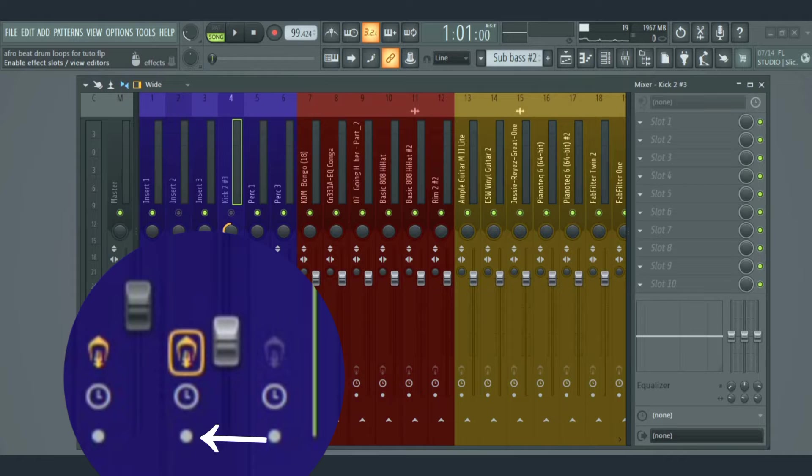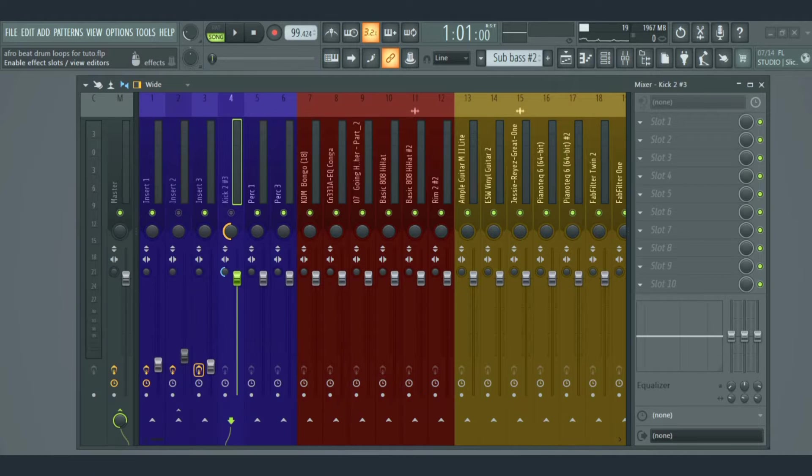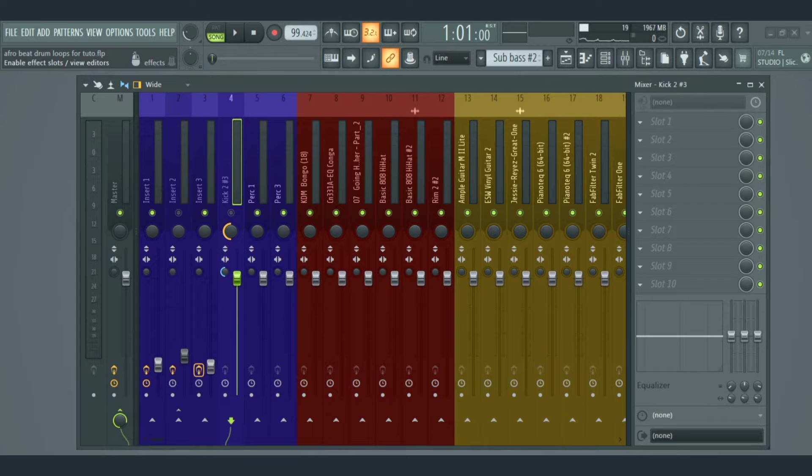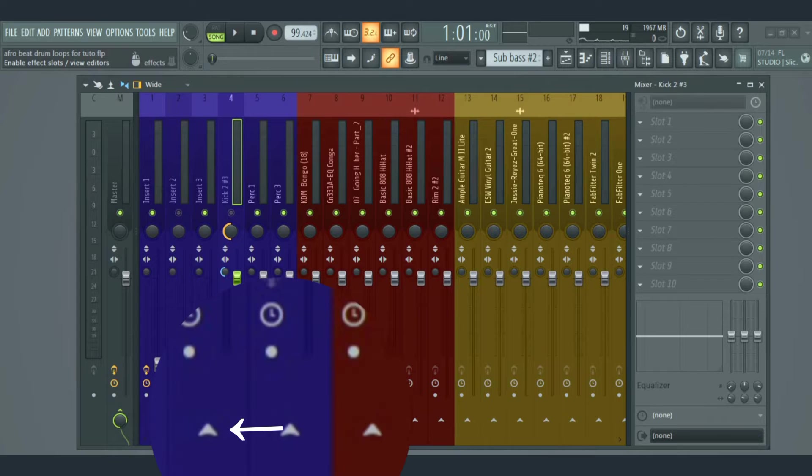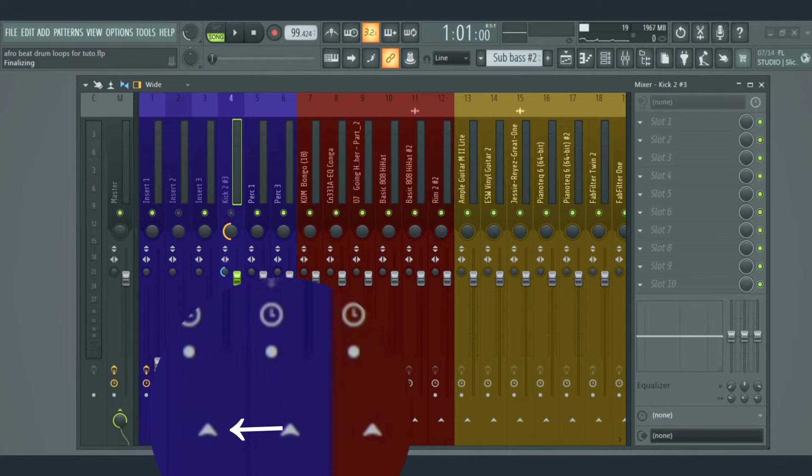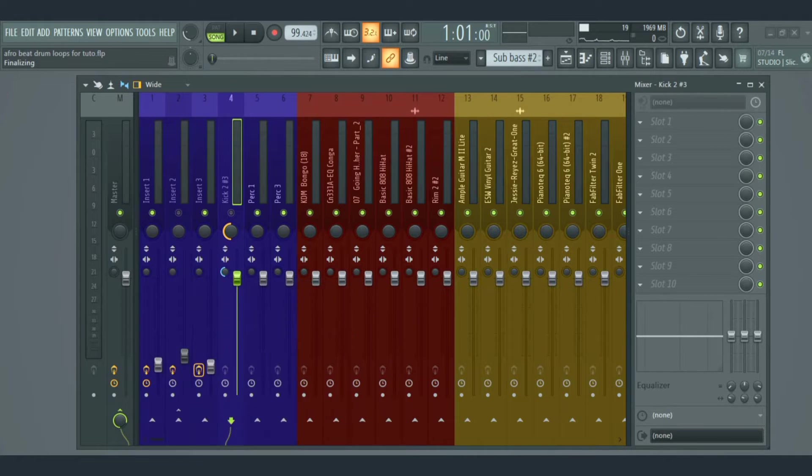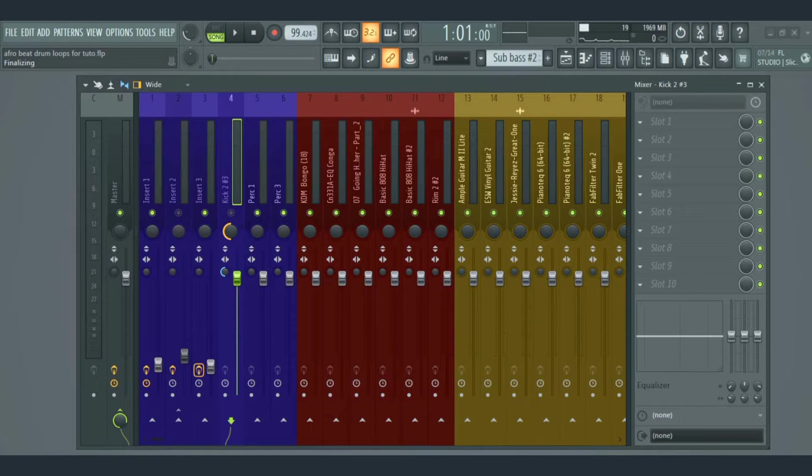Then we have the arm record switch. When this is on, any internal or external audio source routed to the track will be recorded. And then we have the send switch that's used to send audio to another track. This is called side-chaining.